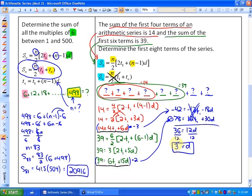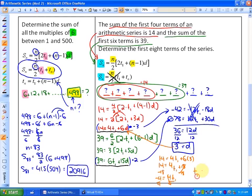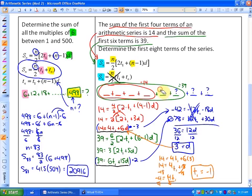Now we need to find the first term. Substituting d equals 3 back into equation one: 14 equals 4t1 plus 6 times 3, so 14 equals 4t1 plus 18. Subtracting 18 gives negative 4 equals 4t1, and dividing by 4 gives t1 equals negative 1.